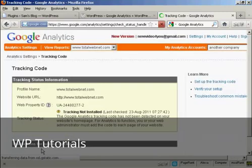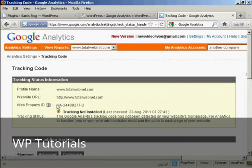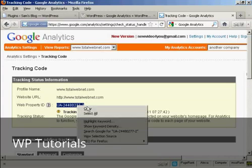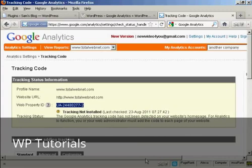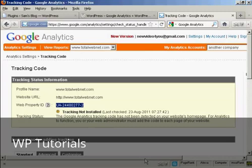And there we are. This is now the tracking code being displayed. What I need for my WordPress blog is this bit here, the web property ID. So I'm going to simply copy that to my computer's clipboard. And that's all I really need to do here for the moment.